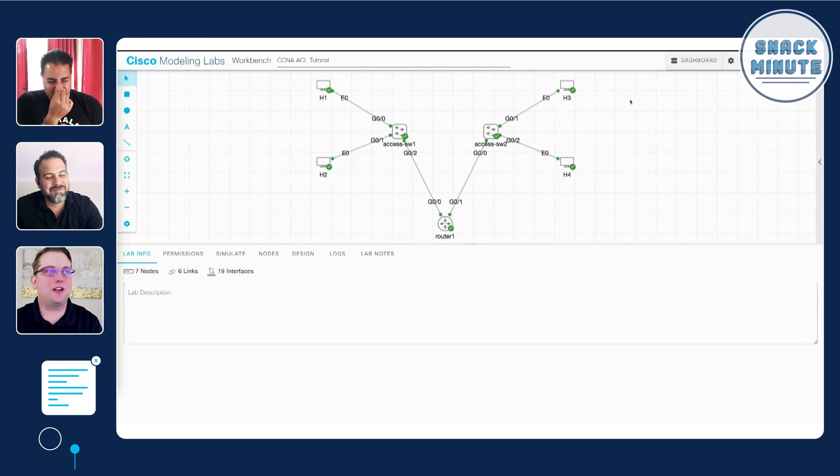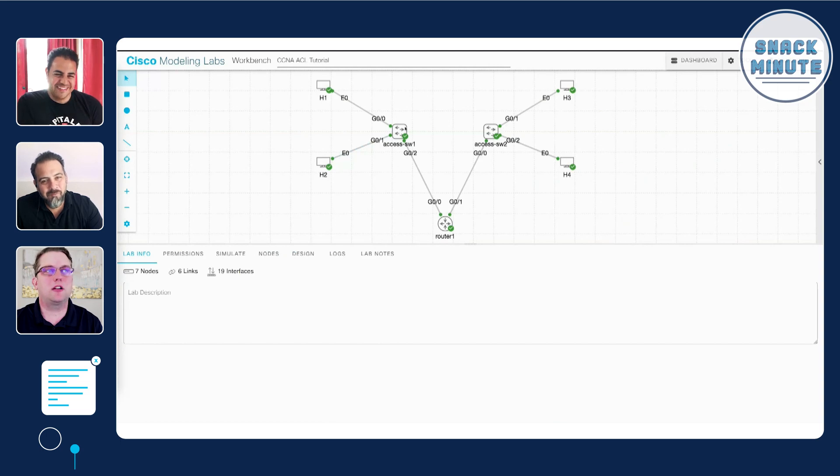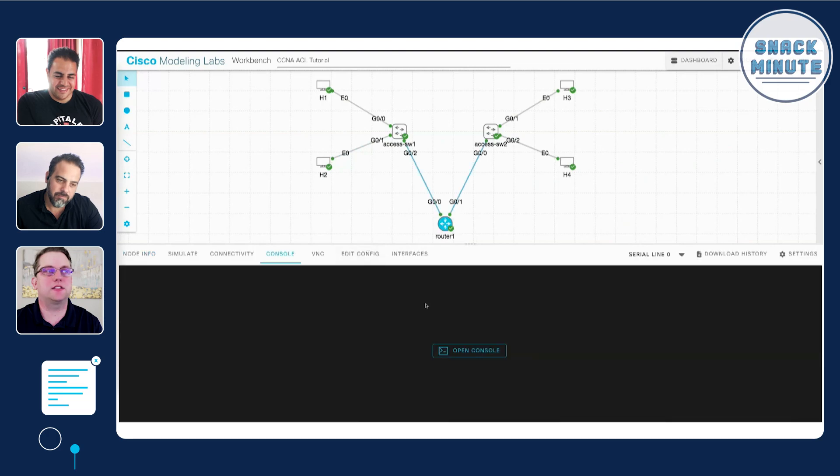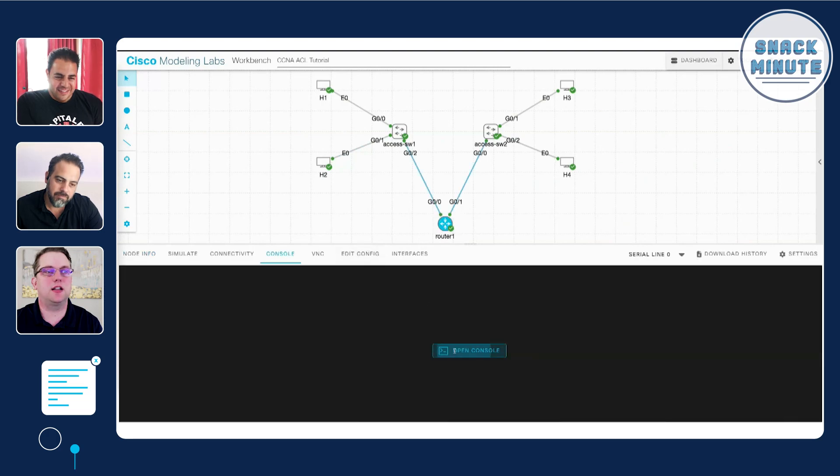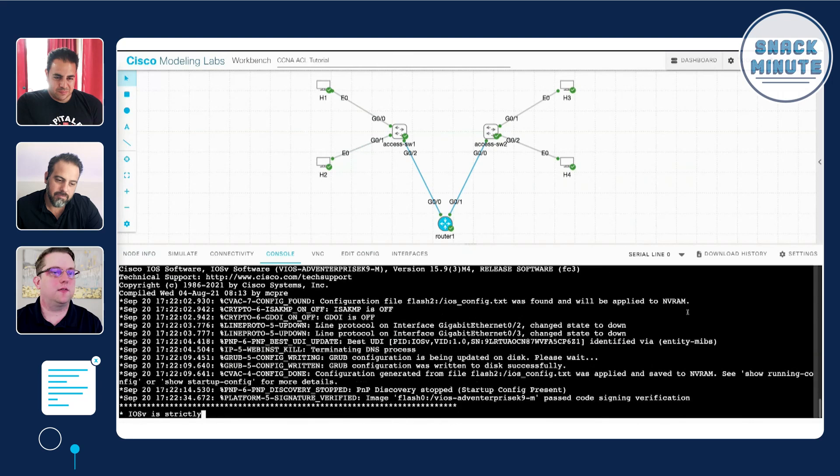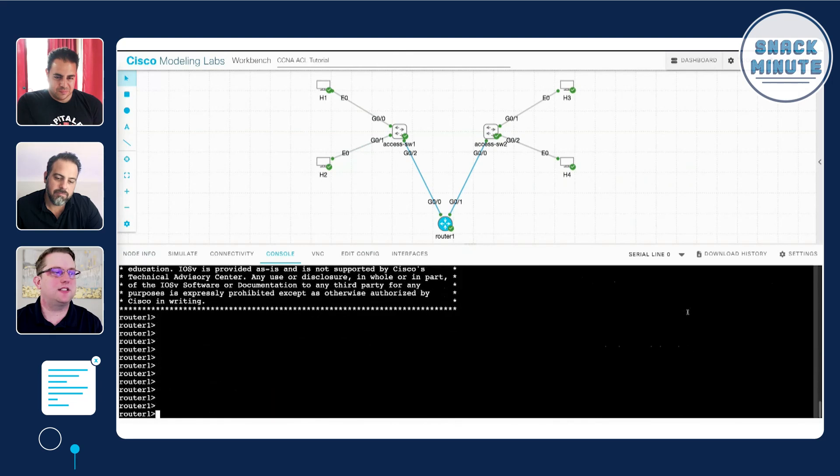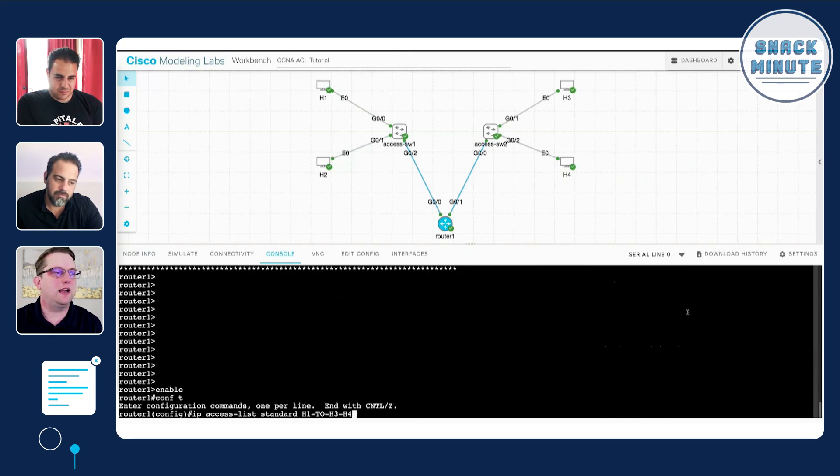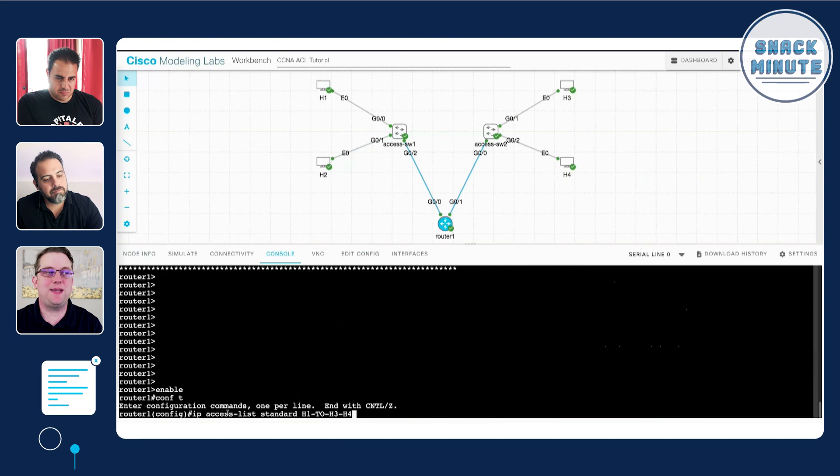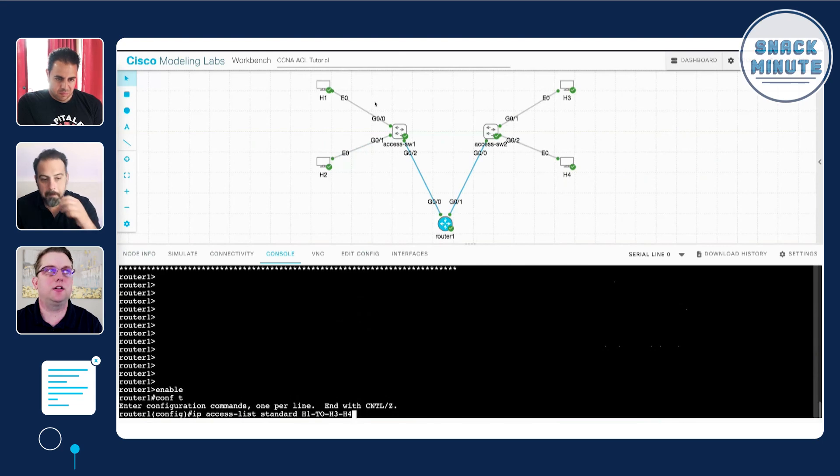What we're going to do is we're not going to log into the switch, actually we're logging into this router and we're going to add a standard access control list. We're going to log into our console here, we have lots of fun logging messages telling us that the router is working. If we go into enable mode and then go into configuration mode, we can use that syntax of ip access-list standard and we can name it or number it. In this case I'm just calling it H1_to_H3_H4 just to keep track of things.